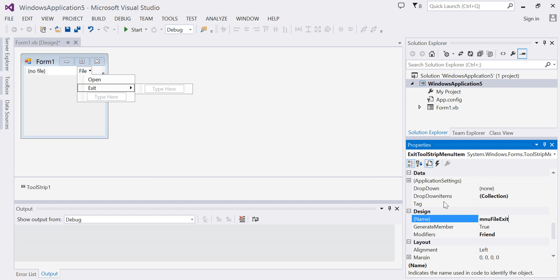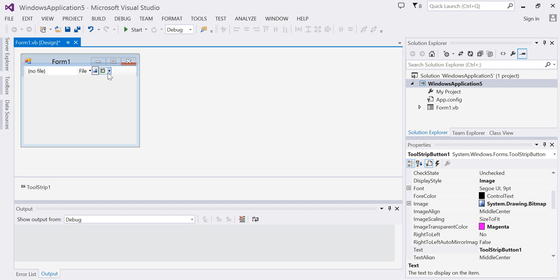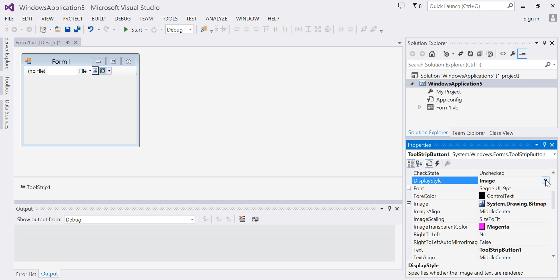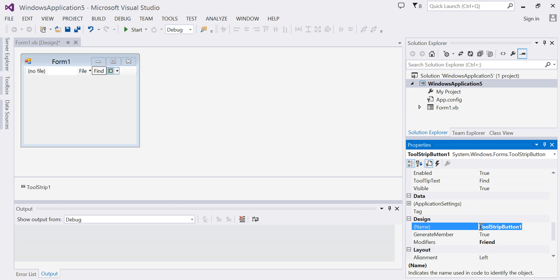Next, I'll make my form just a little bit bigger here. I will add a tool strip button. Notice image has defaulted again to my display type — I'm going to change my display type to text. I'm going to change my text to 'Find', and I'll change the name of my button to 'button find'.